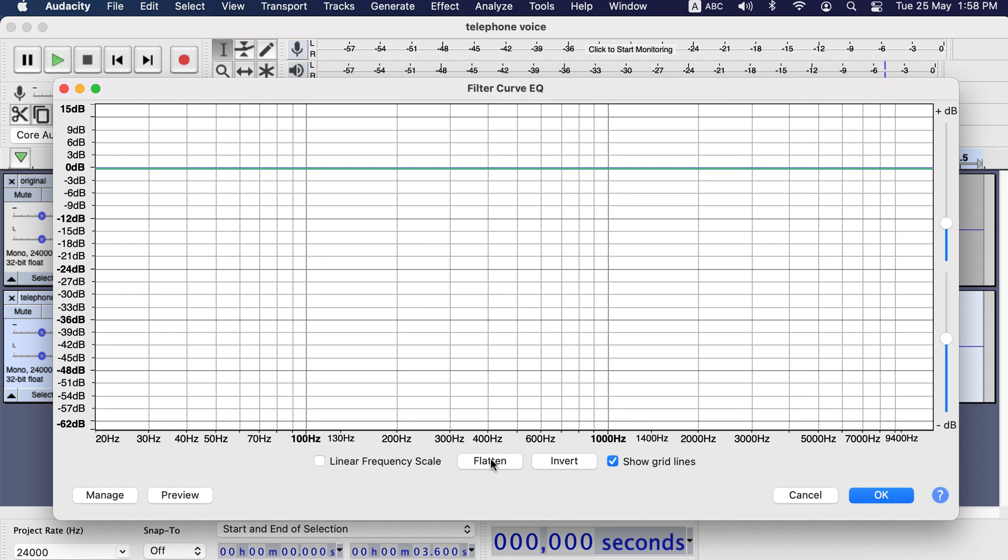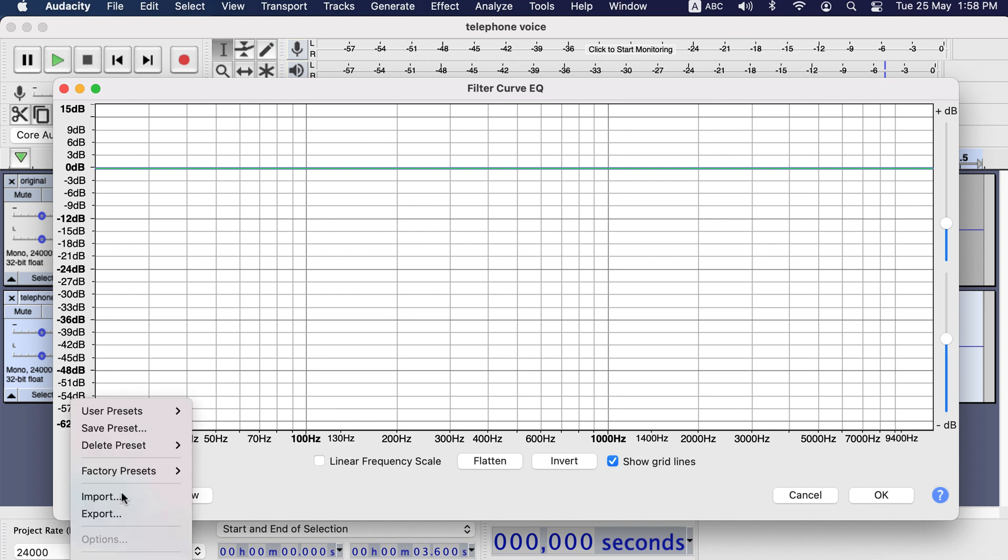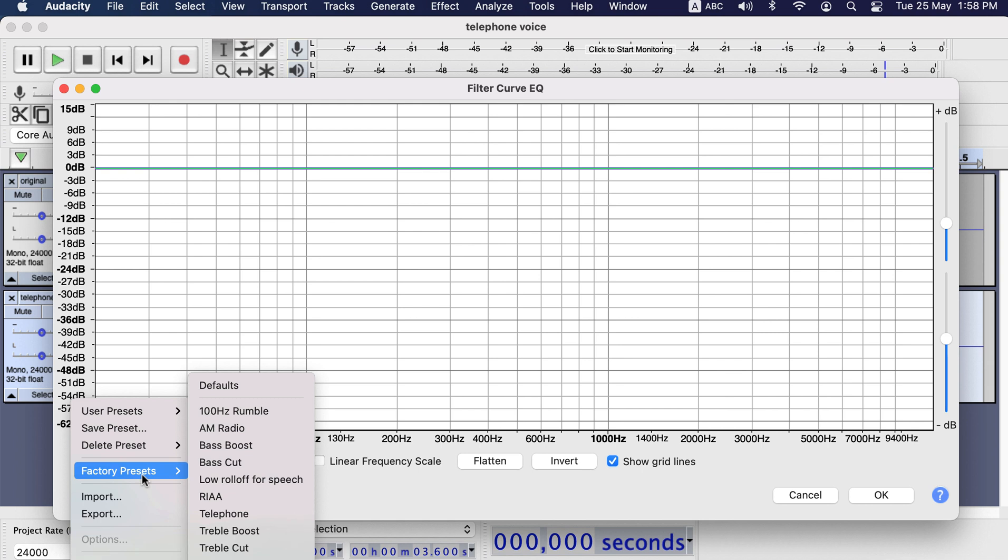Click on the manage button on the bottom left. Here you will see some factory presets. Normally people use these presets to boost or cut, but you can use them for other effects like telephone voice.